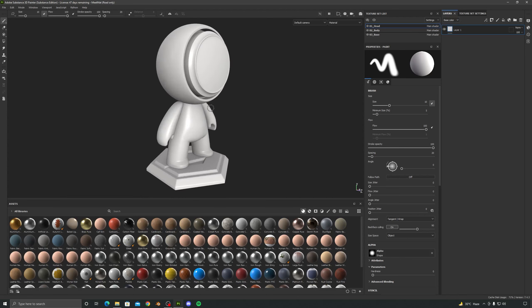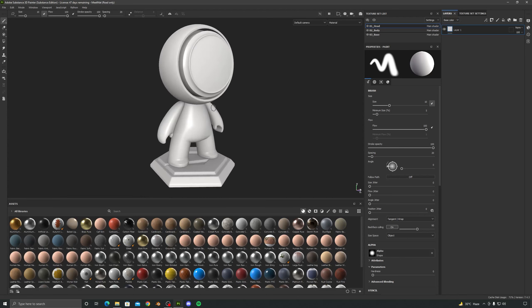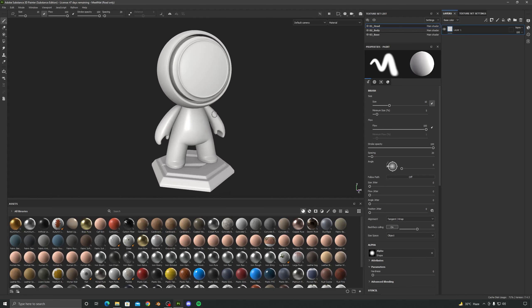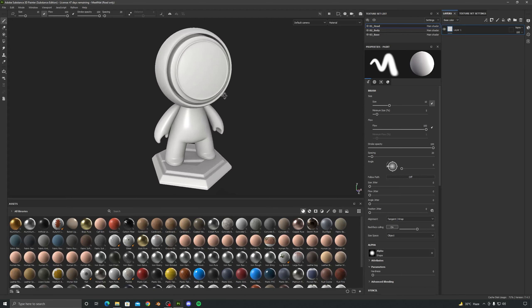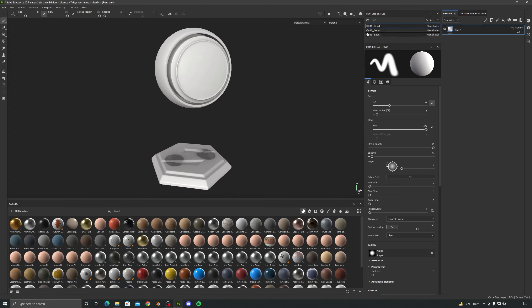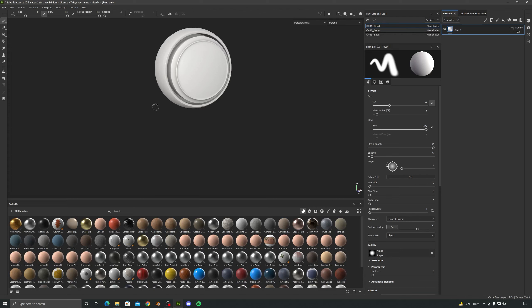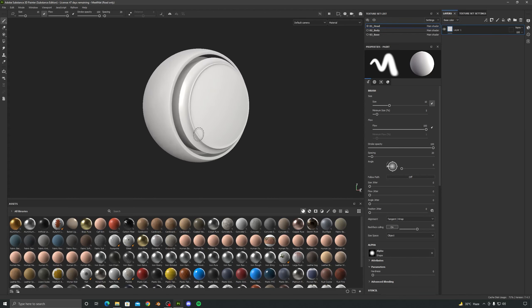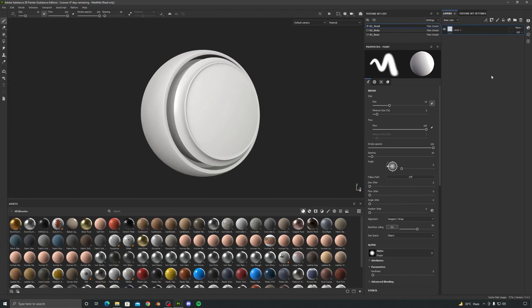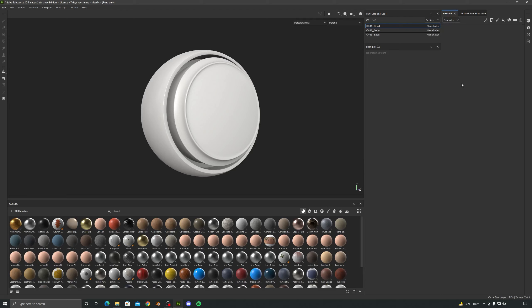We will convert this into a smart material later so we can use it on other projects also. In the texture set list I will disable the body and the base so that we are just working with this object only. You can see the layers over here — just select this layer and delete it so now we can start from scratch creating our painted wood material.